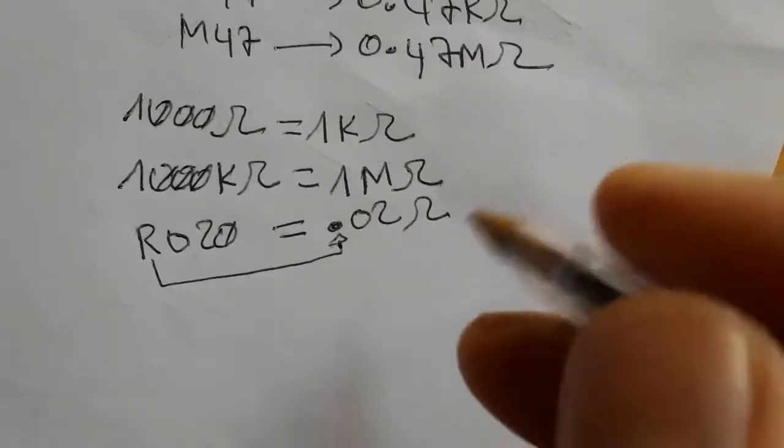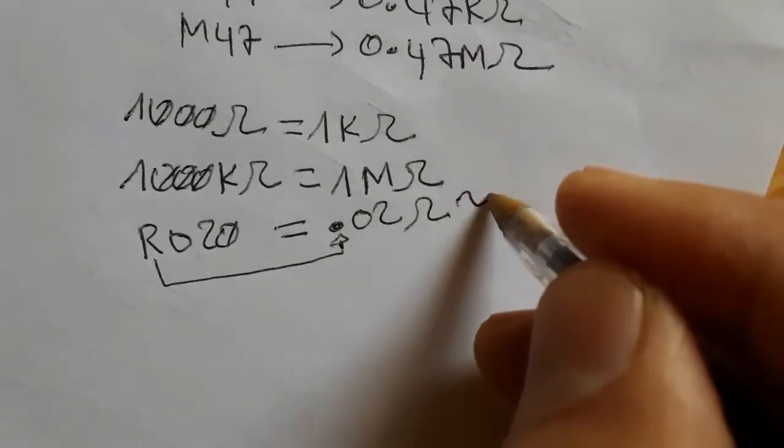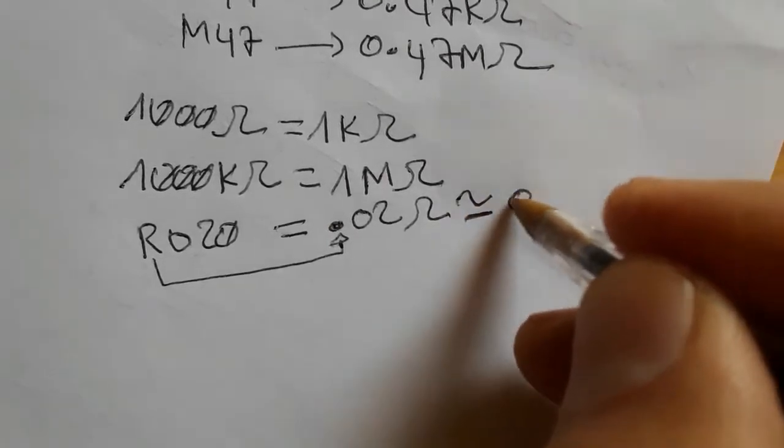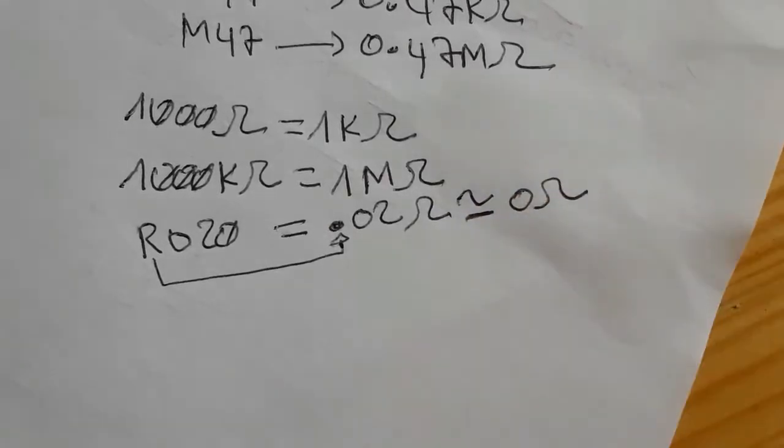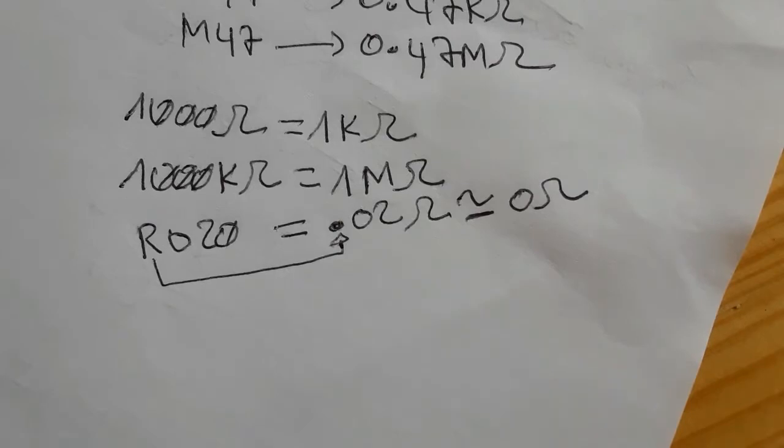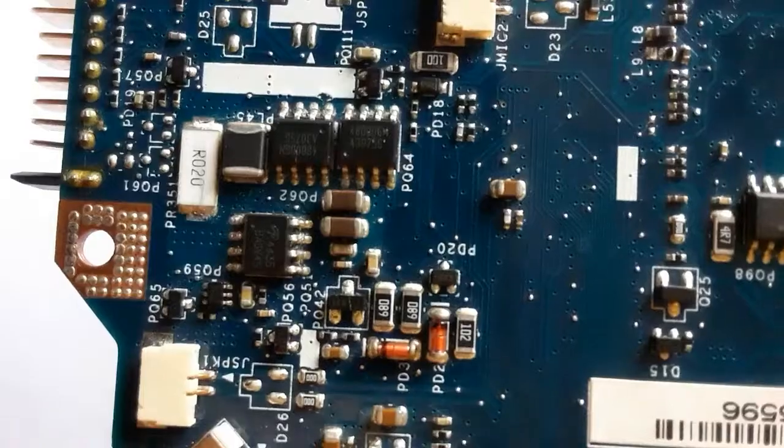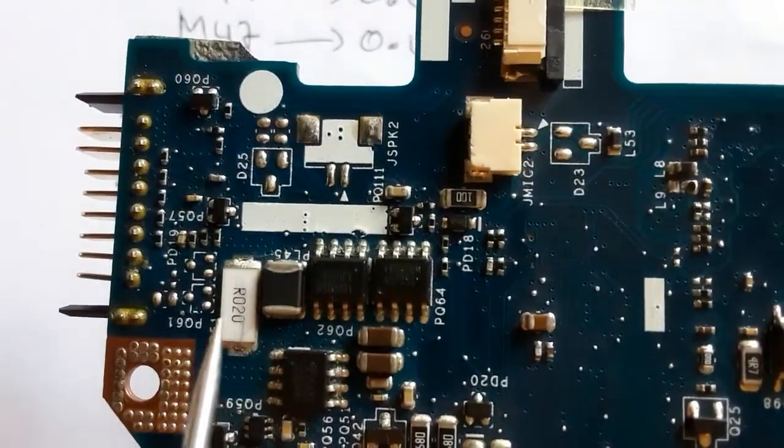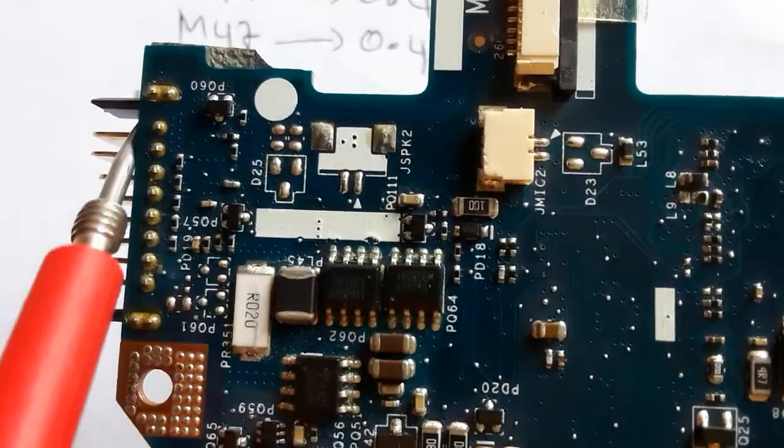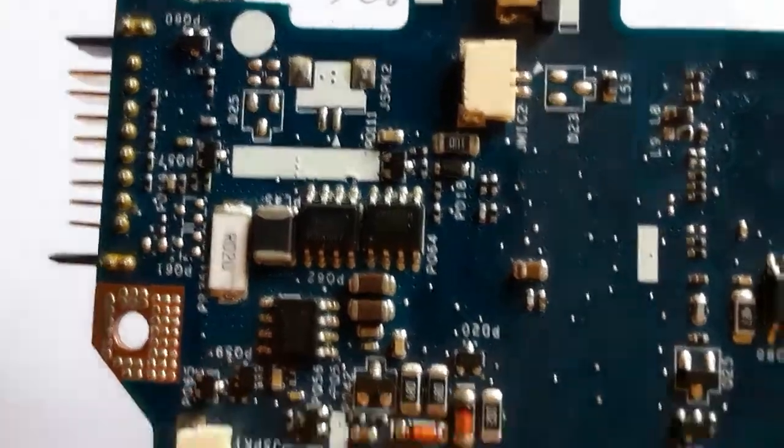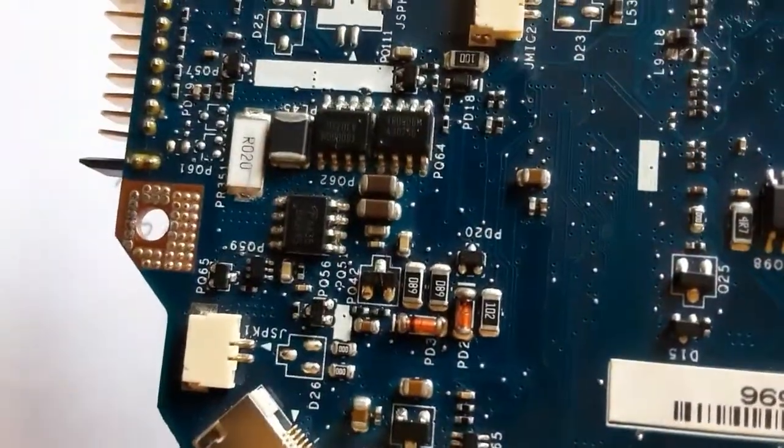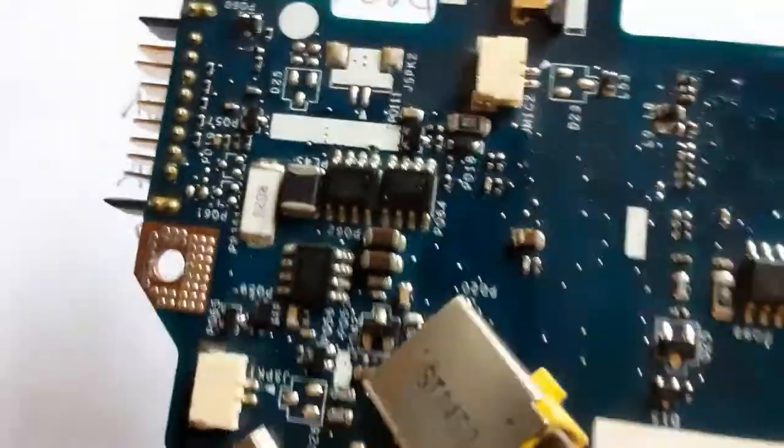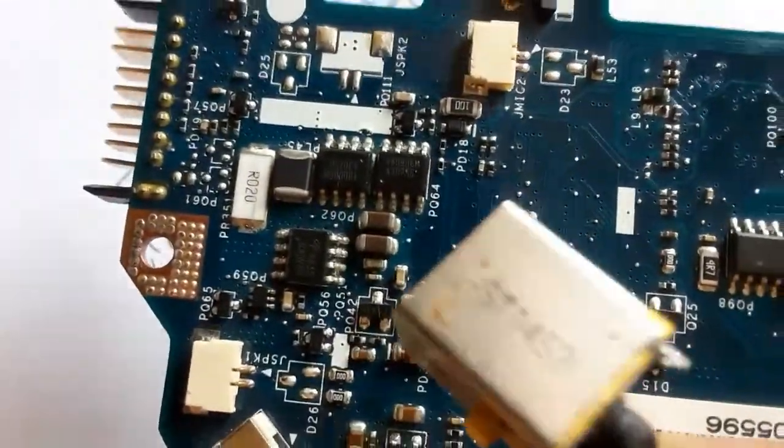As you can see, it equals 0.02 approximately, which is a zero ohm, so it's like a fuse. This is a current sense resistor. You will always find current sense resistors near the power jack or the battery connector.